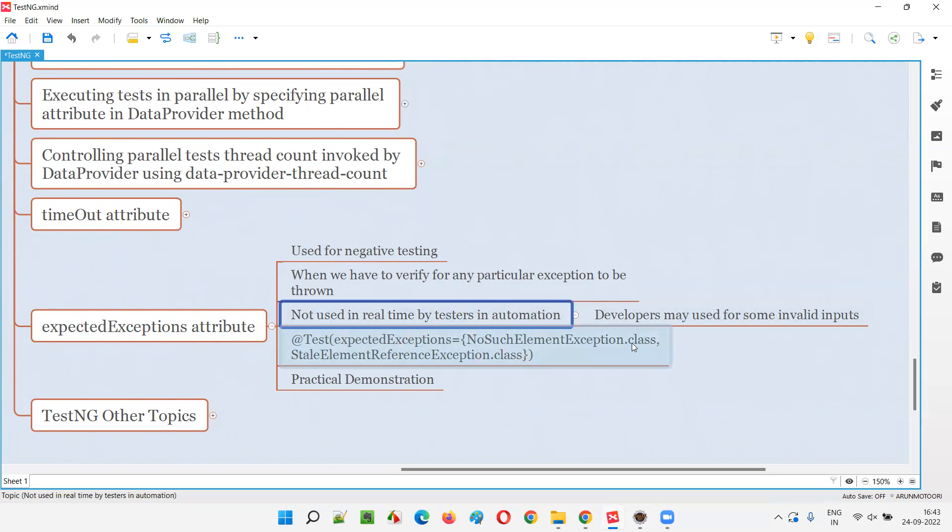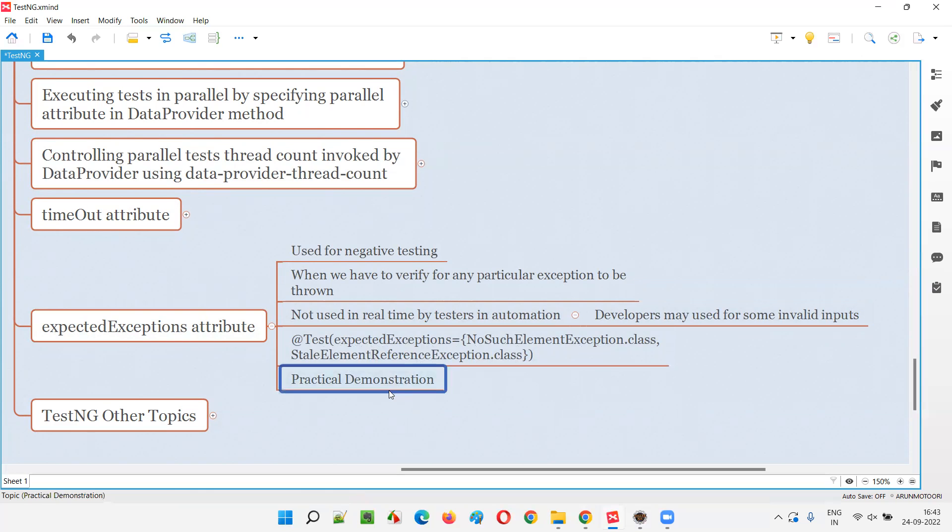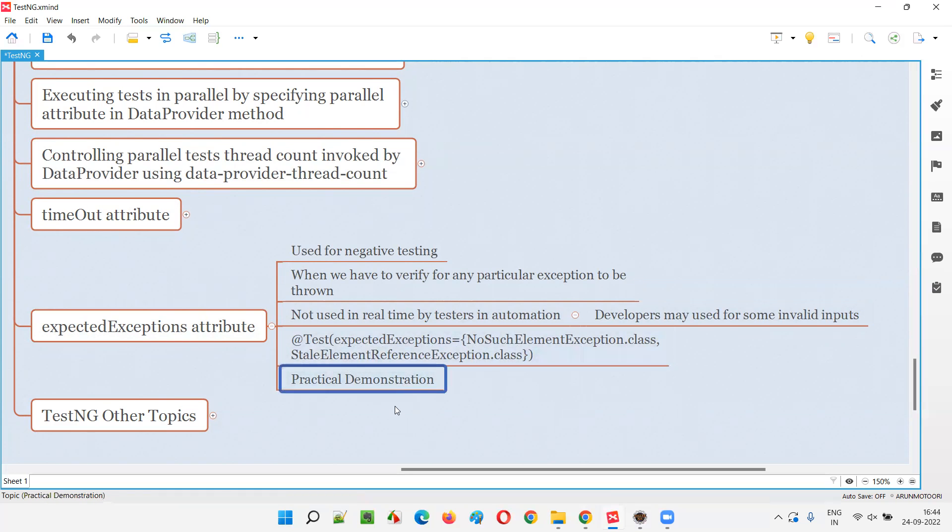That's the only thing. So this is how we have to use with the @Test annotation. The circular brackets, expected exceptions equals. You can provide any number of exceptions that you are expecting. All these exceptions should come. Then only these tests will pass. Otherwise the test will fail. I'll practically demonstrate this for you.